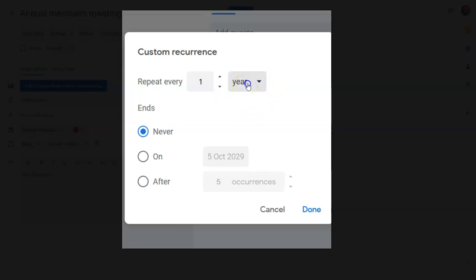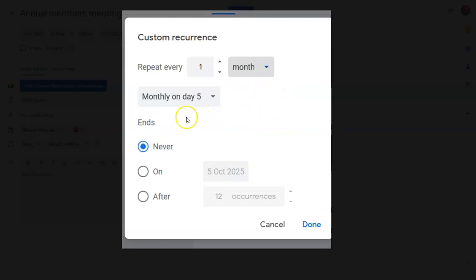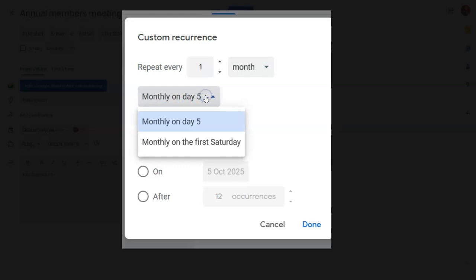So what you need to do is go to month instead. And month gives you the option of choosing a date, that particular date, or the particular day.